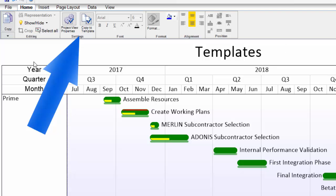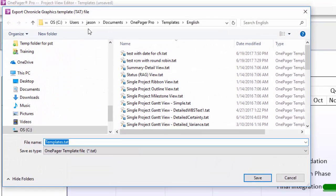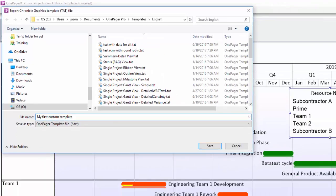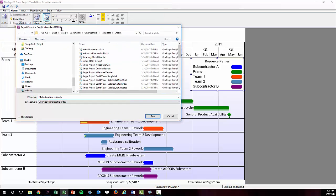When you get to a point where you're happy with your settings, click the Copy to Template button right next to the Project View properties button on the Home tab, and OnePager will prompt you to save your settings into a new template.